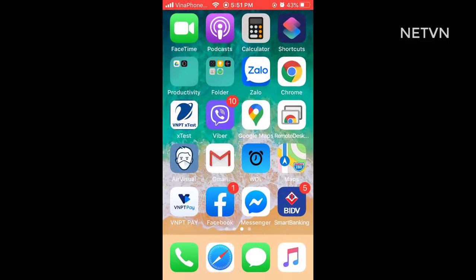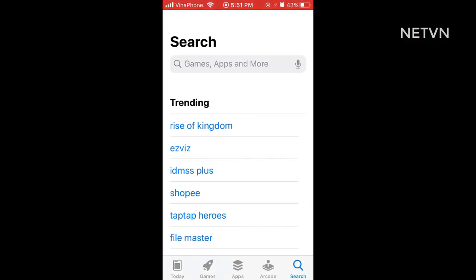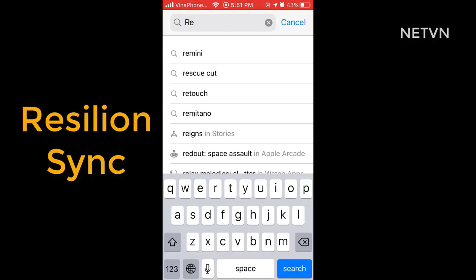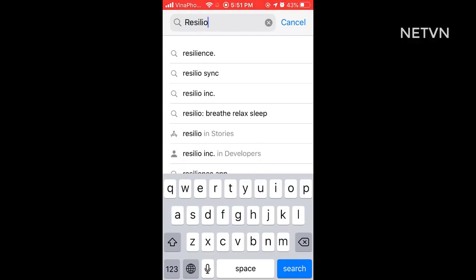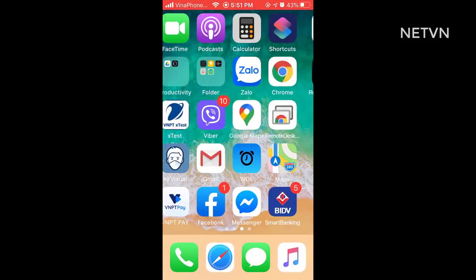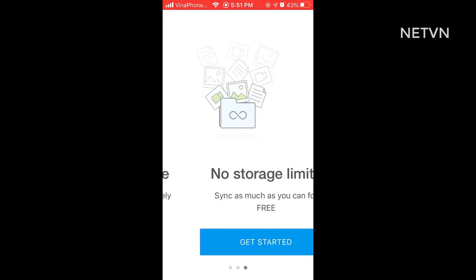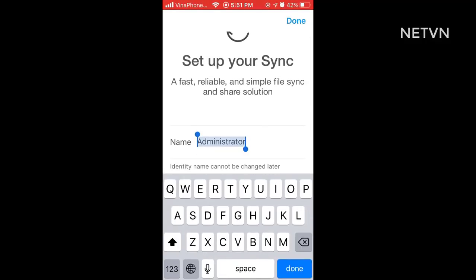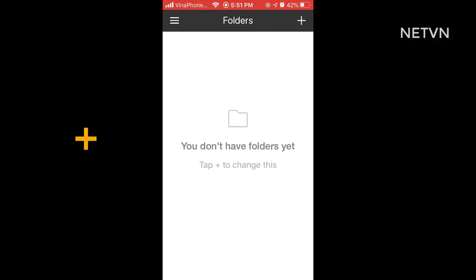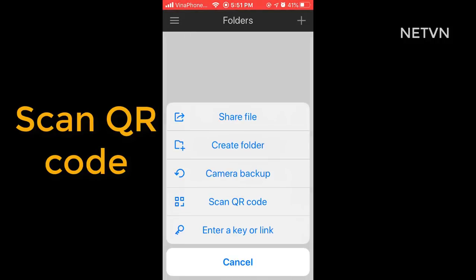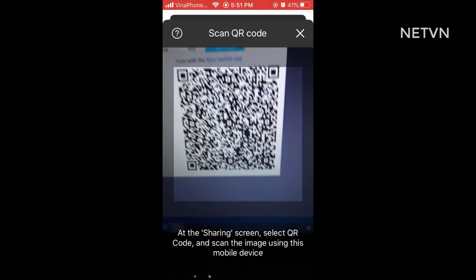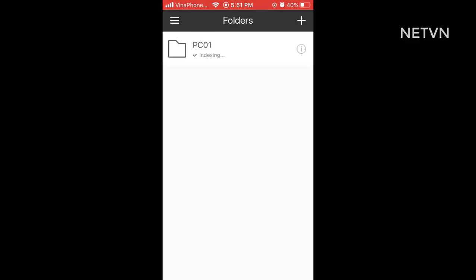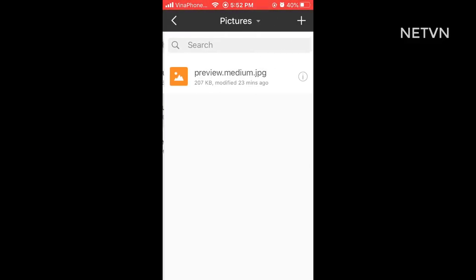The next step is to synchronize data for the phone. Install the Resilio application and perform data synchronization with the QR code. Data has been synchronized.